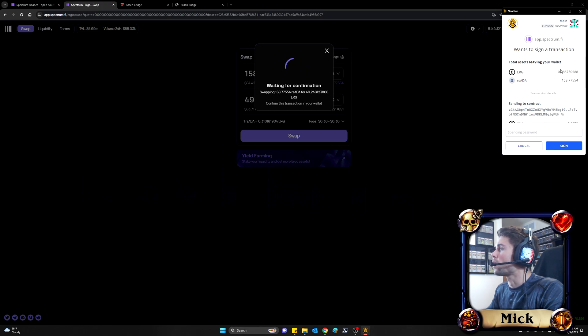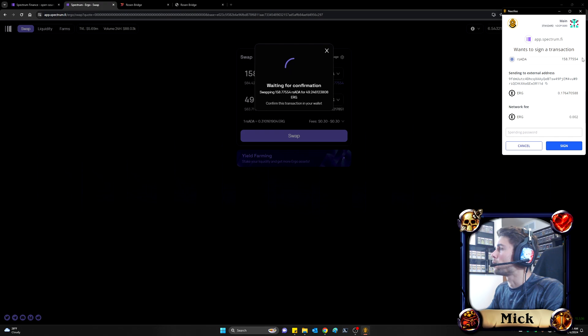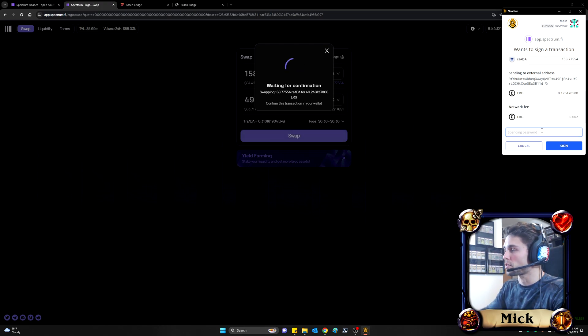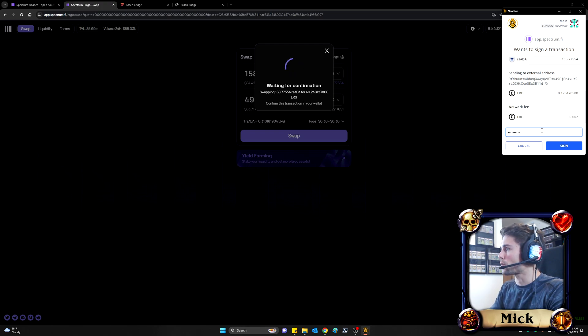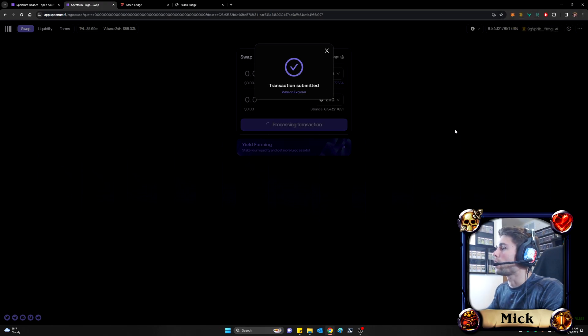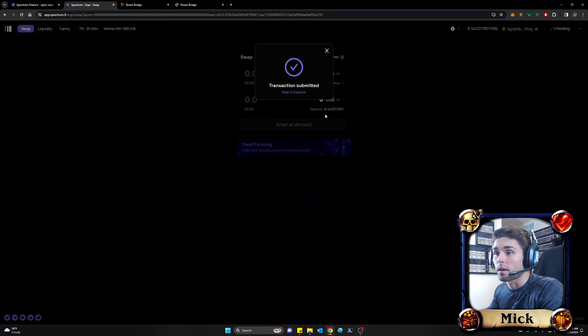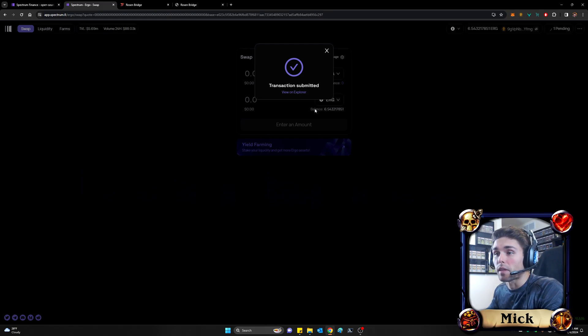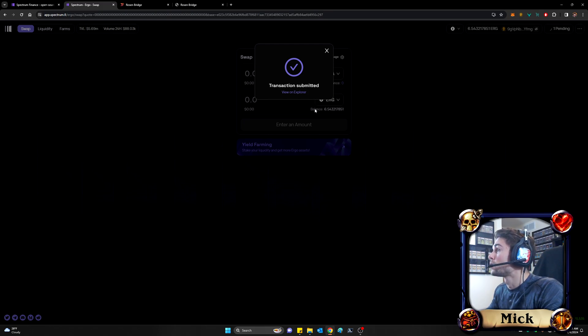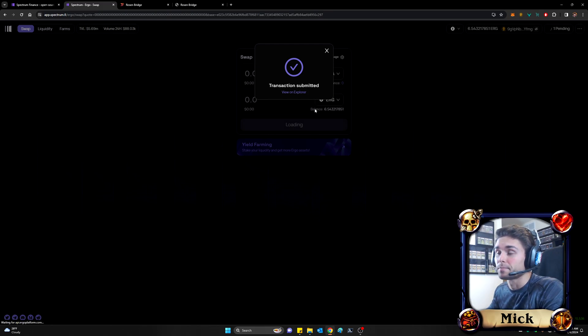I'll get a confirmation over here from Spectrum within my Nautilus wallet saying, hey, is this what you actually want to do? And if so, please enter your spending password. And at that point, your transaction has been submitted. And in a couple minutes, we will see that the ERG has arrived within our Nautilus wallet.